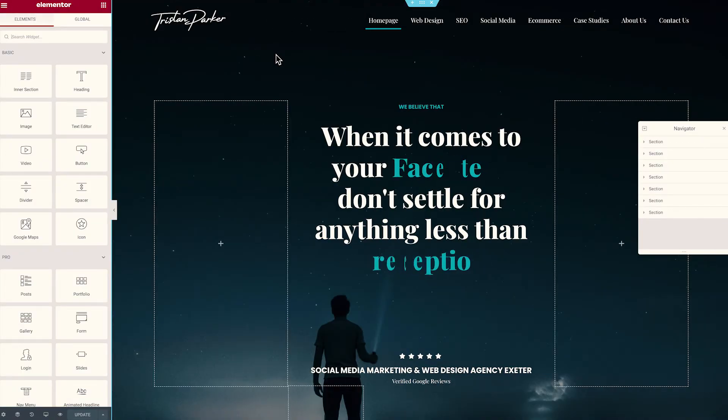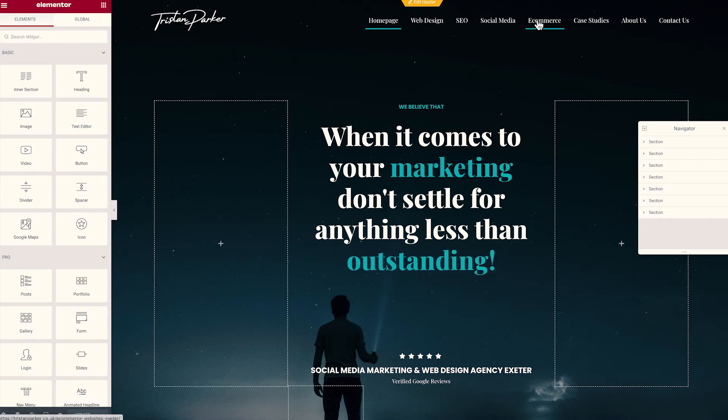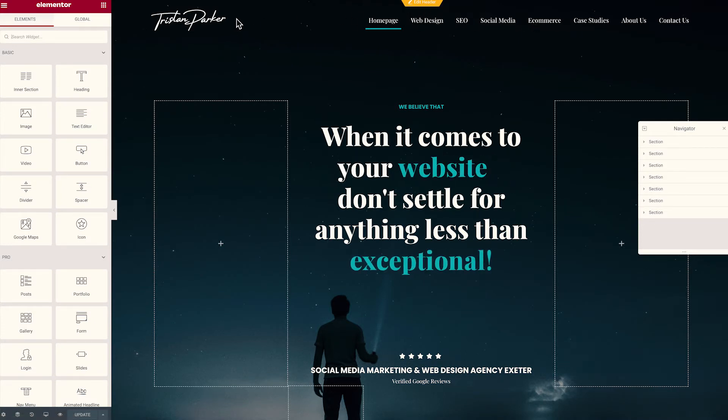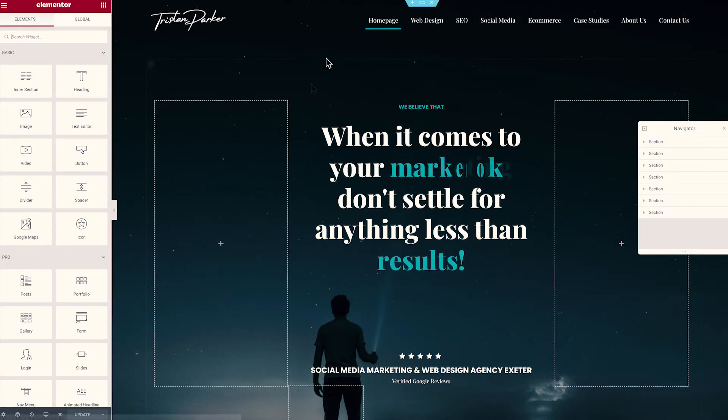You'll now see that our logo is coming through and our entire header bar, our header section, header container, whatever you'd like to call it, is now more authoritative than the container that's sitting in the background, which is perfect.